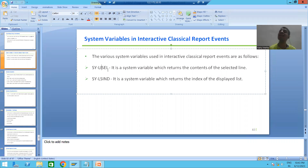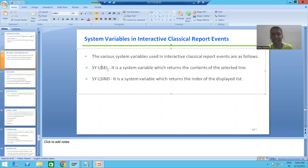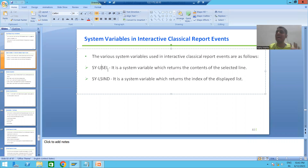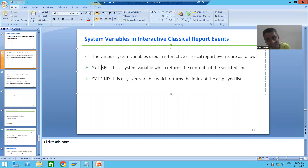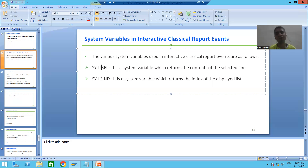We will continue this in the next video. Summary: whenever you select a line and press F2, click Choose, or double-click a line, the ADD LINE SELECTION event always triggers. And whenever any of these actions occur, the system variable SY-LISEL captures the contents of the selected line. Based on this, we will write the logic to fetch data from the order item table. That's it for this video — thank you.